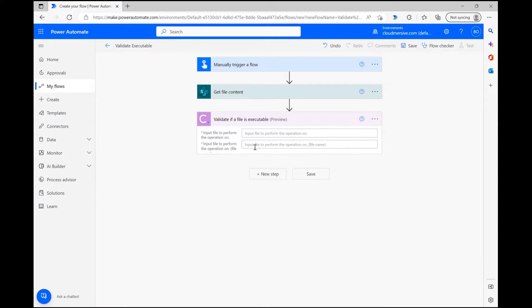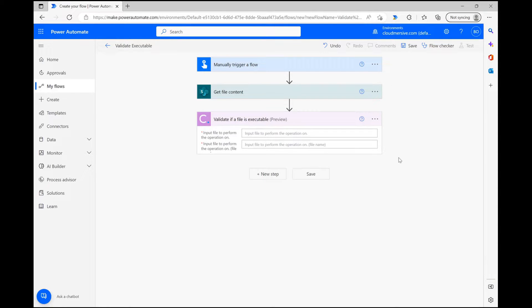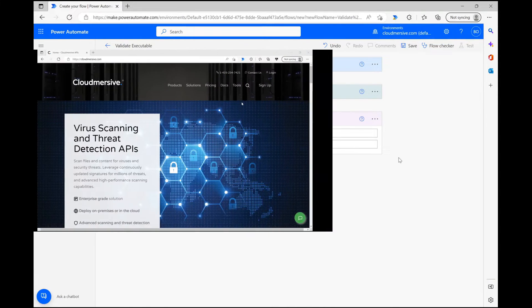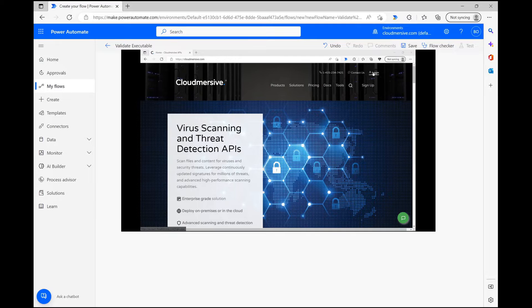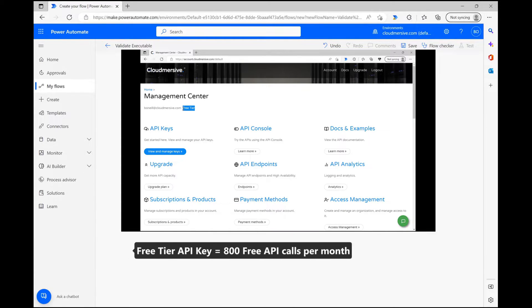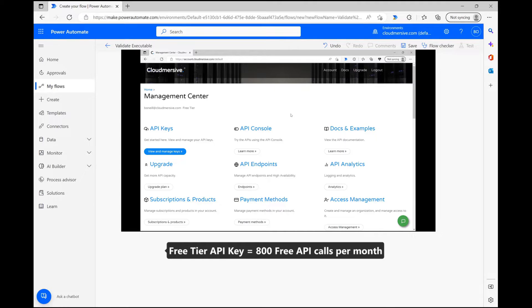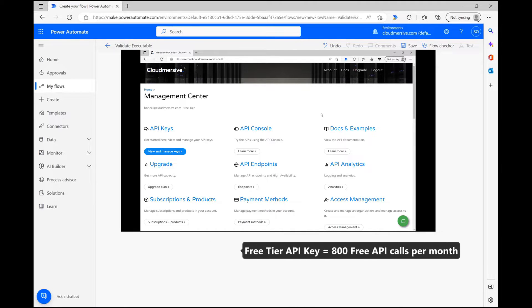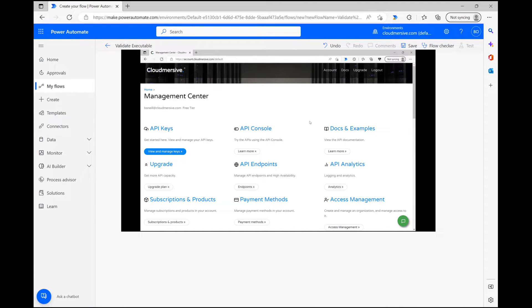Please note that if it's your first time using this connector, you'll be prompted to enter your Cloudmersive login details at this stage. Even though all these connectors say premium, you can easily use them for free by registering a free account on our website cloudmersive.com. Free accounts will provide a free tier API key valid for 800 API calls per month. Once you enter that in here, you won't need to worry about doing it again in the future.